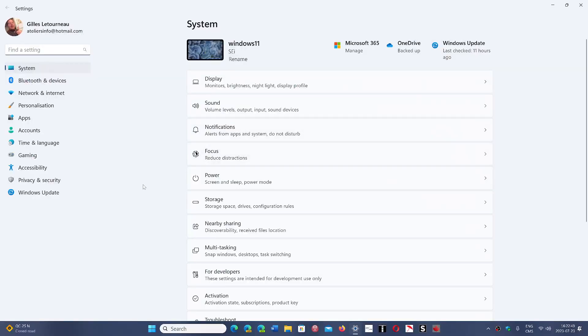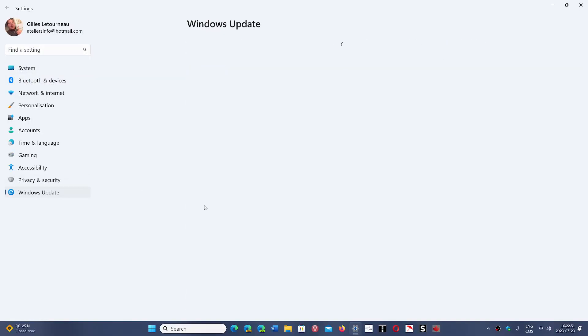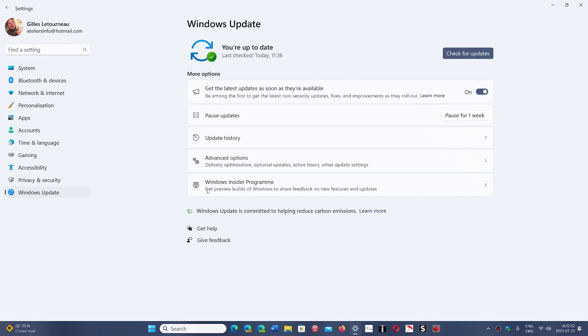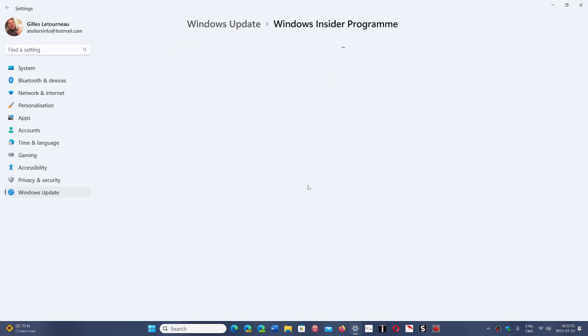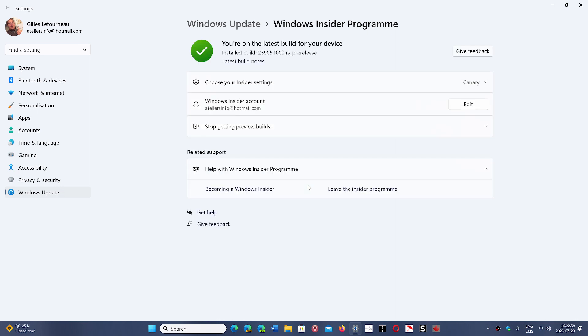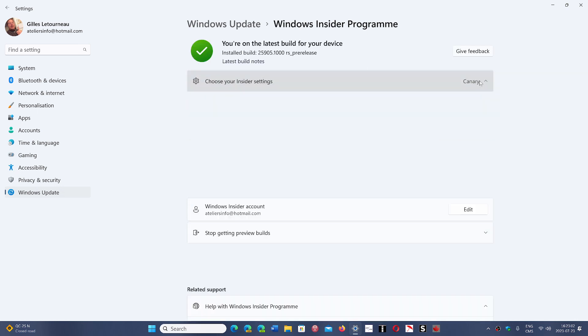All you have to do is go to Windows Update. And then in here, you'll go to the Windows Insider program. And you'll get started. You'll enter your Microsoft account info.